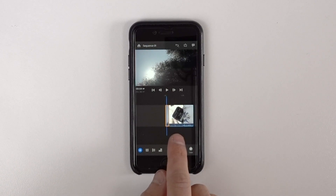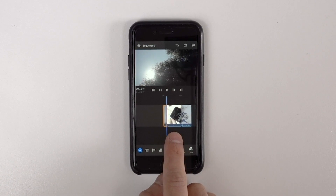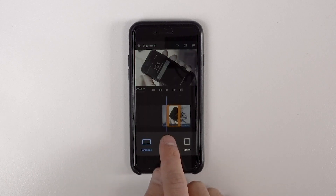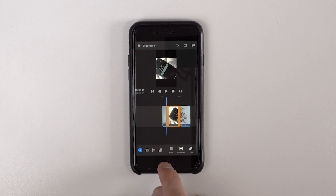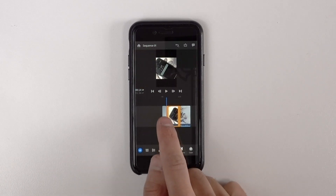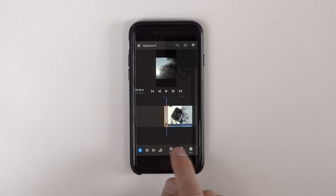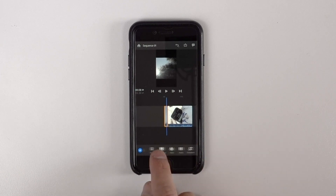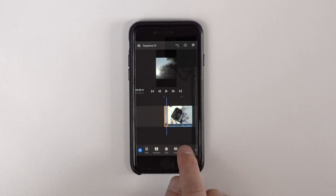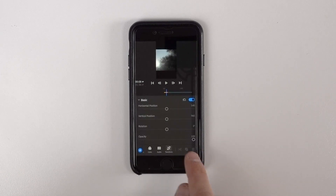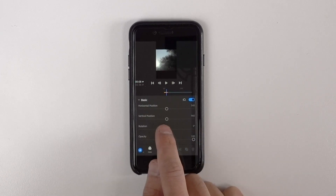With Premiere Rush, I was really impressed with the power behind it but also the ease of use. This is compared to some other applications which are also available for the iPhone, and that includes things like iMovie.